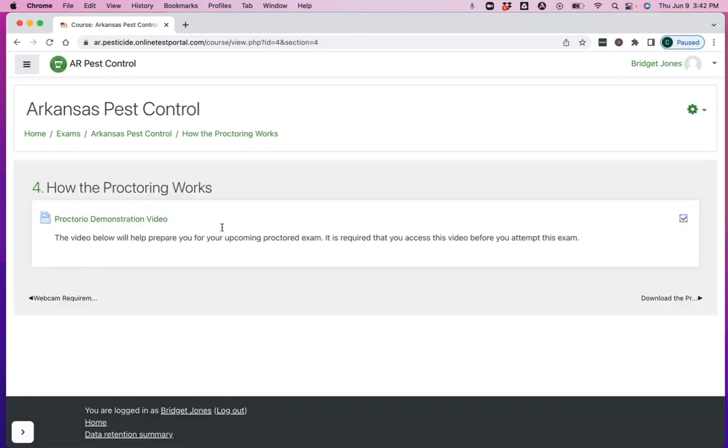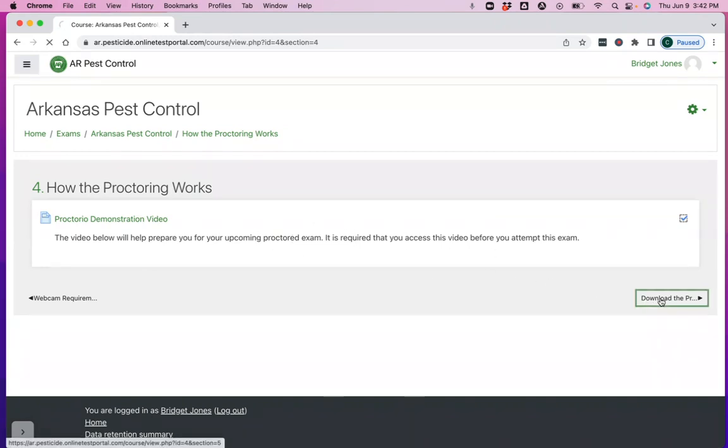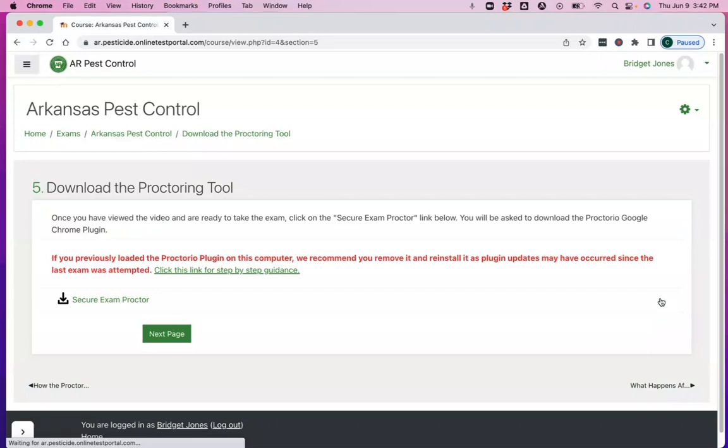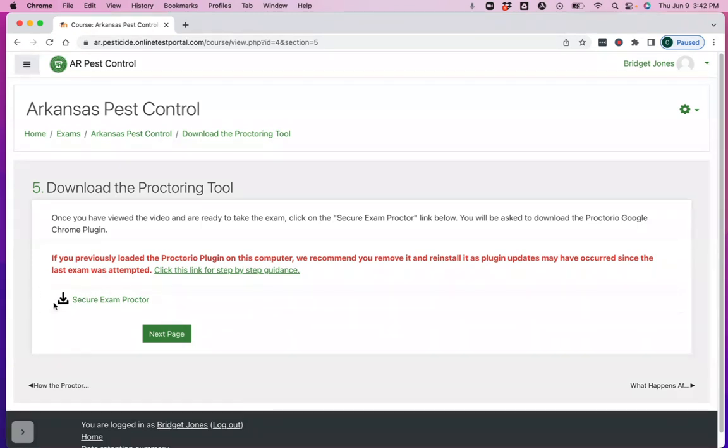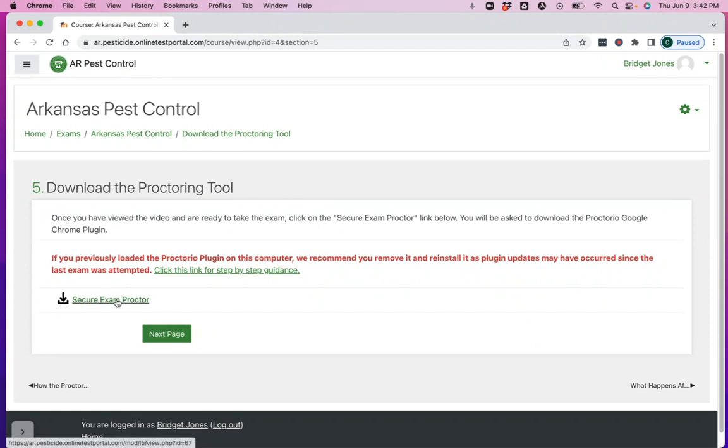Next, there's going to be this video that shows you how proctorio works. I'm recording it right now, so I'm going to skip over that. And here you're going to have an opportunity to install the proctoring extension from proctorio. If you see this link, it means that proctorio is not installed in your Google Chrome browser. If you don't see this link, it could be because you've taken the exam before on the same computer with the same browser. It takes about 20 seconds. And when I'm done, you'll see this link disappear.